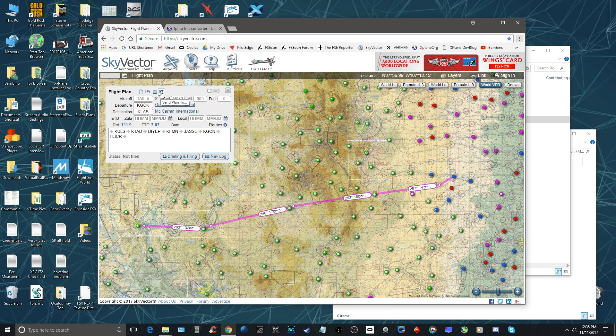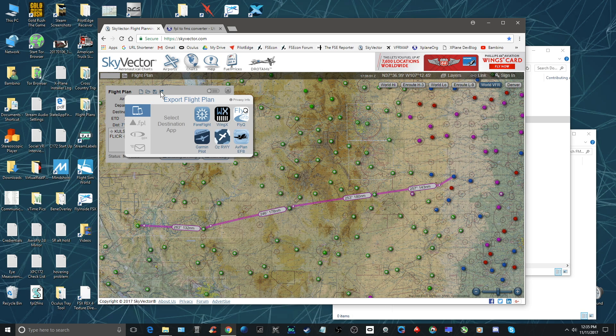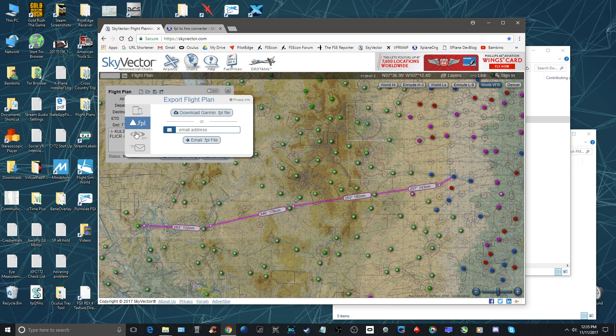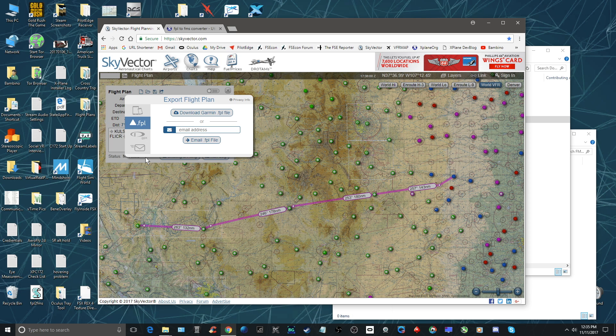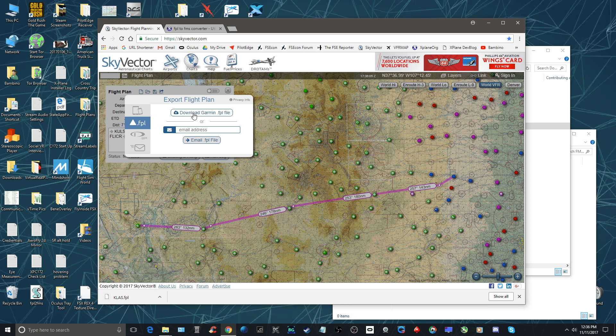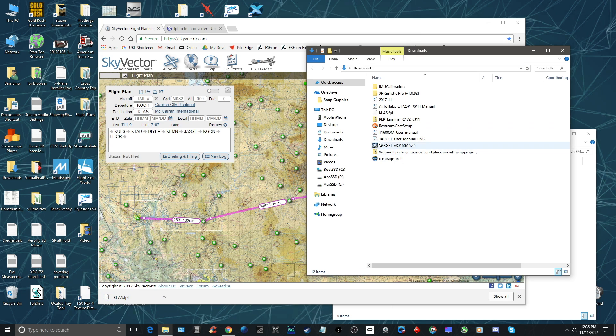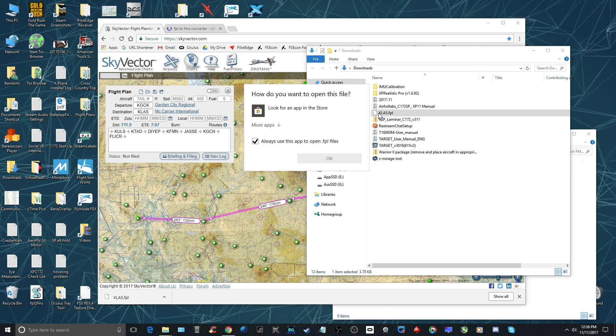Then what I do is I hit this little icon right here. You can see I have different capabilities of exporting. I use the FPL - there's no FMS export in Skyvector - so I do this and I basically hit download and it puts it in my download file. So I have this right here. If I open this up you can see I can't open it.